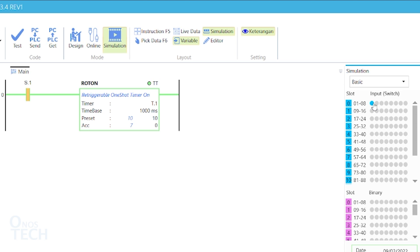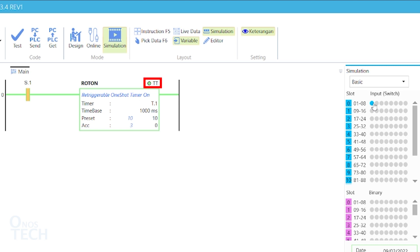If s.1 is made false and then true again, tT will remain true, and ACC will start decreasing from the preset value again. tT will become false when ACC is 0.